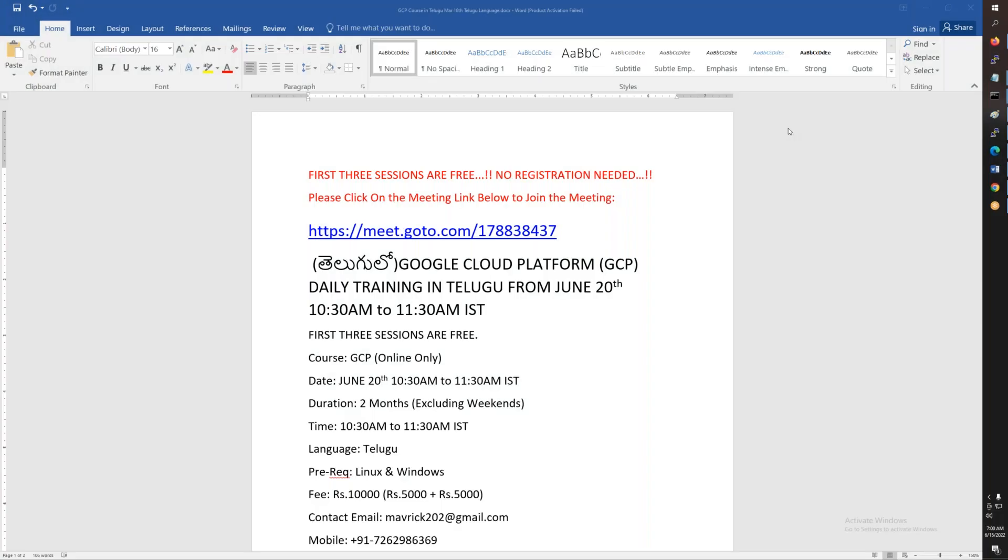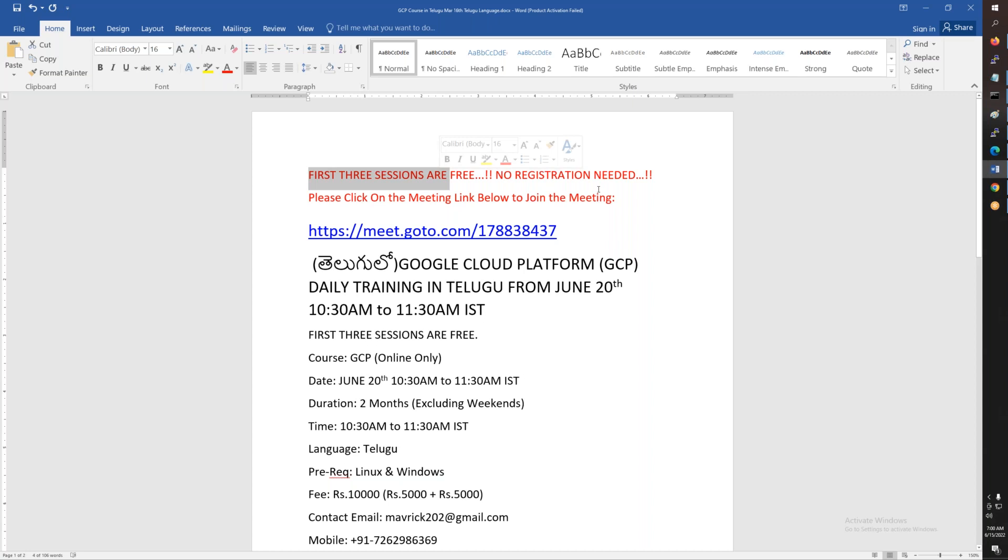This conference will now be recorded. The information is also in the description of this video.